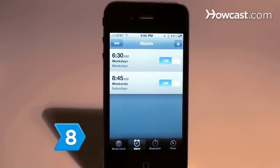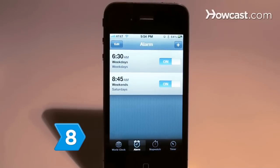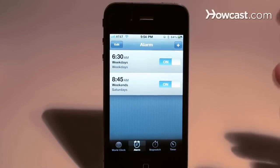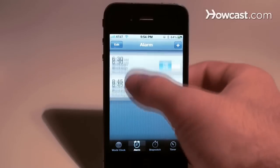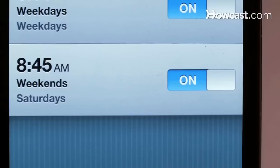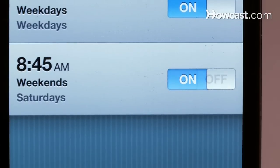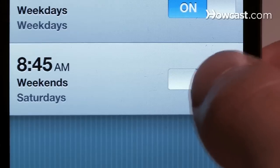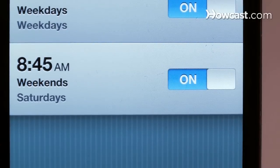Step 8. Find your newly created alarm on the main alarm screen and be sure that it's turned on. The word on should appear. If not, touch the word off and your alarm will be activated. Now rest easy, knowing that your iPhone alarm won't let you down.